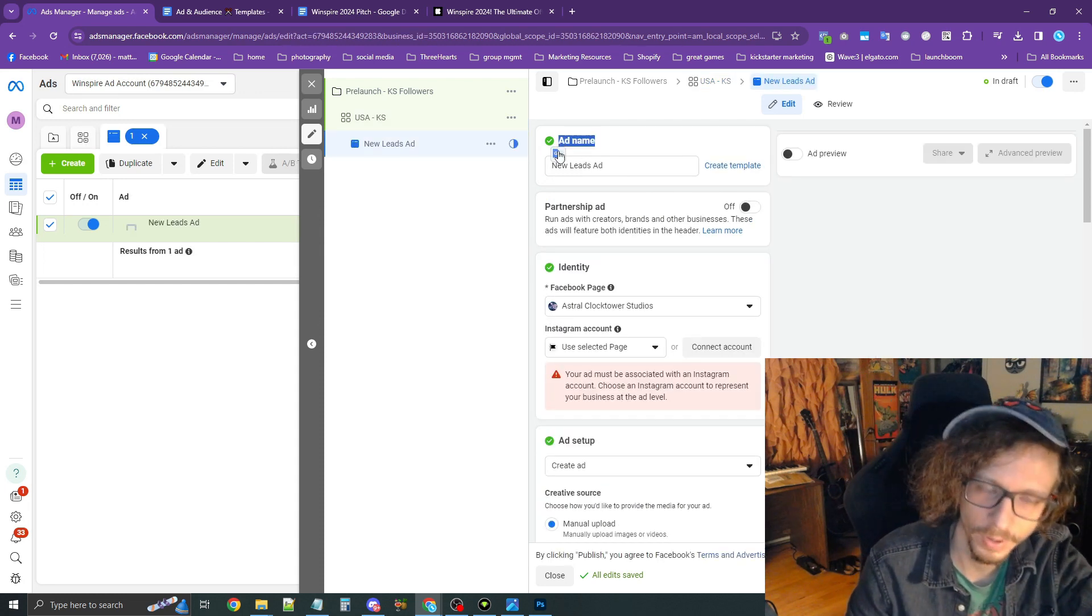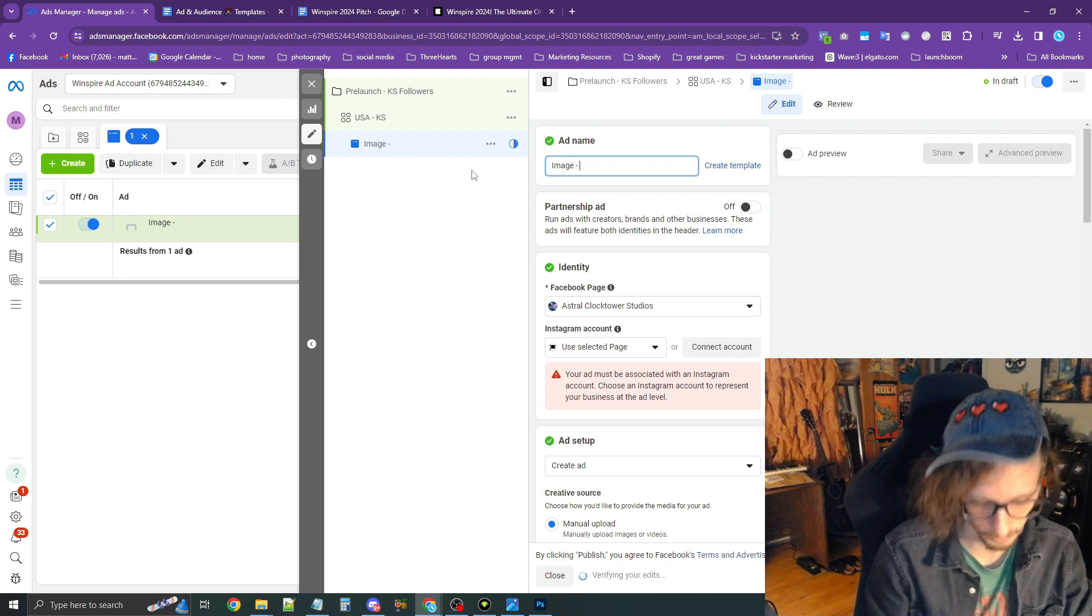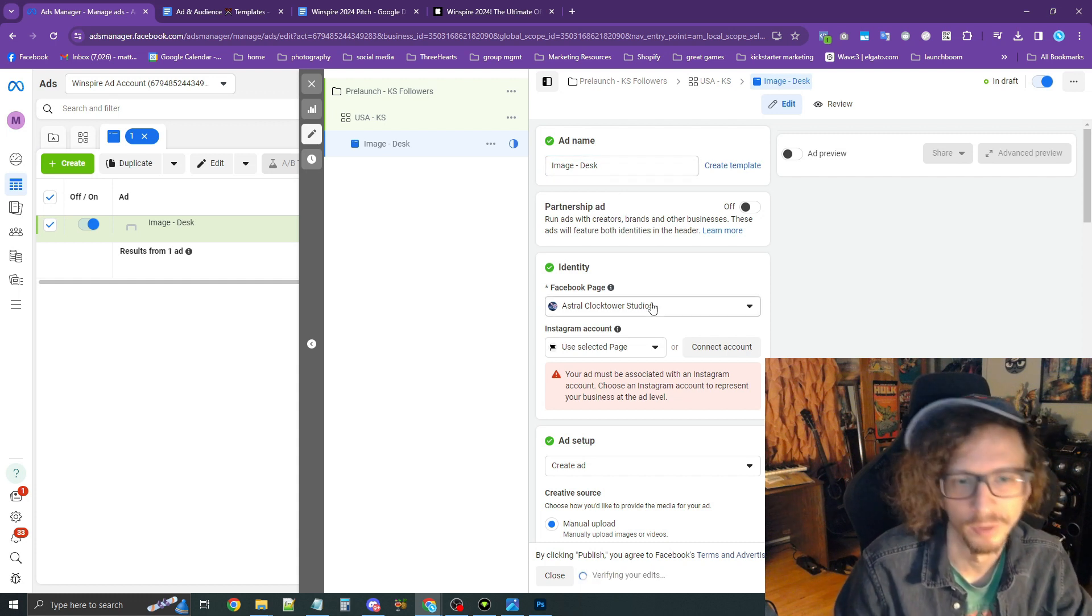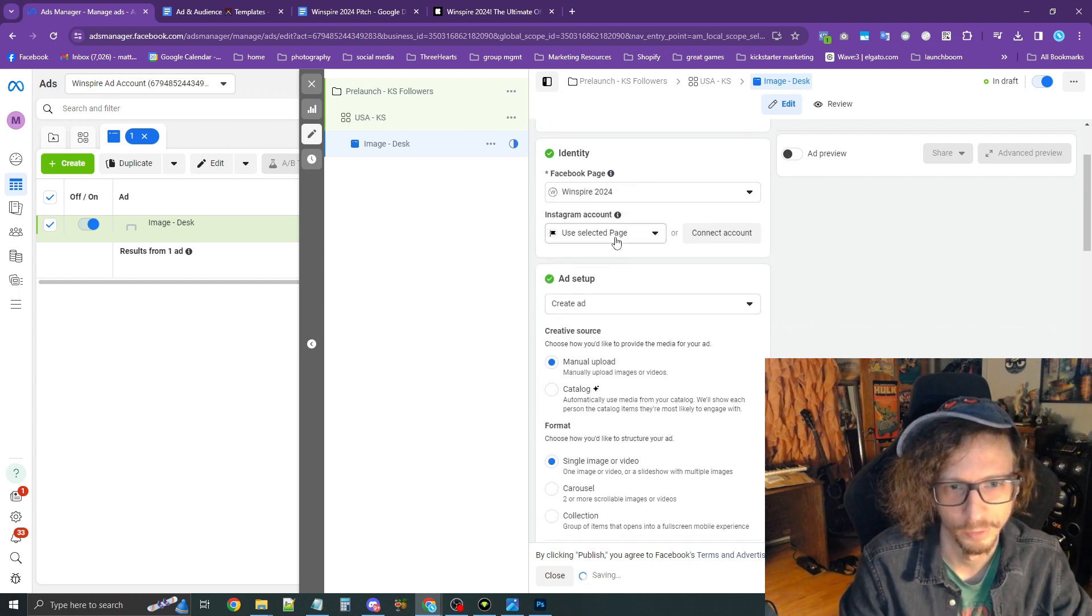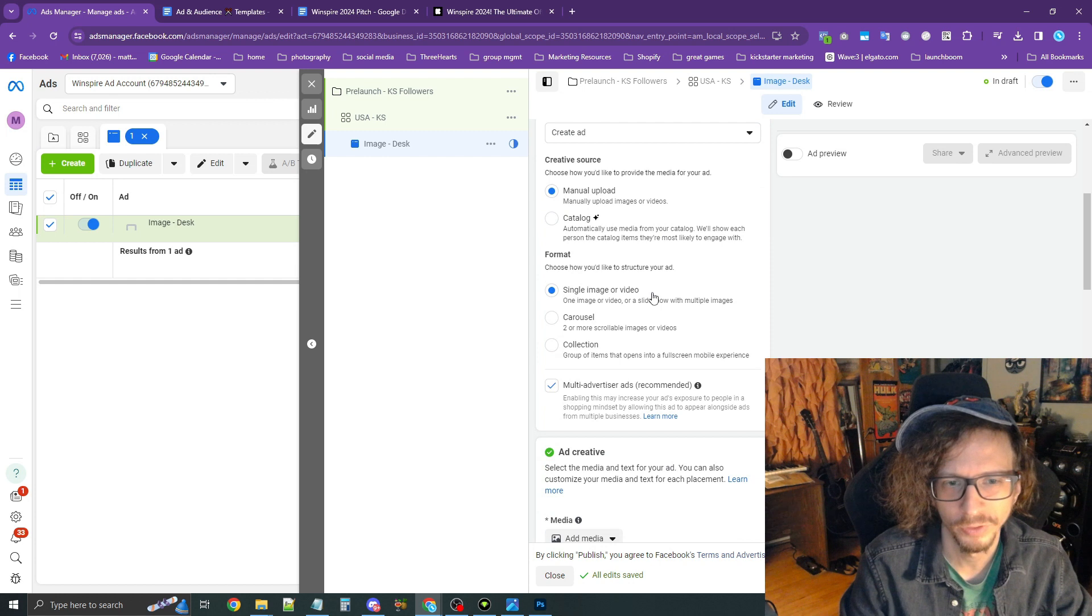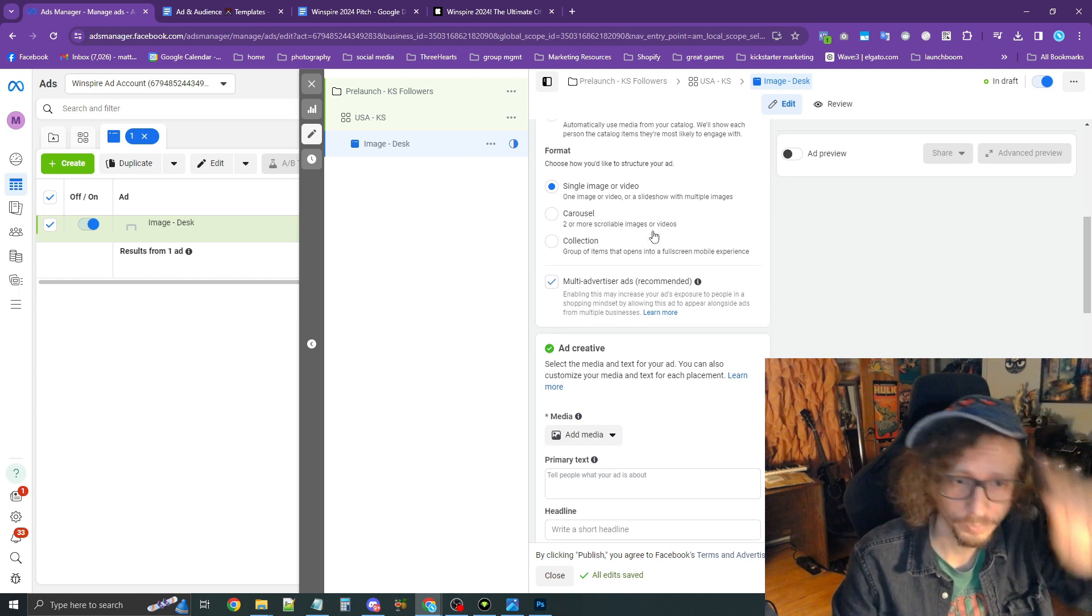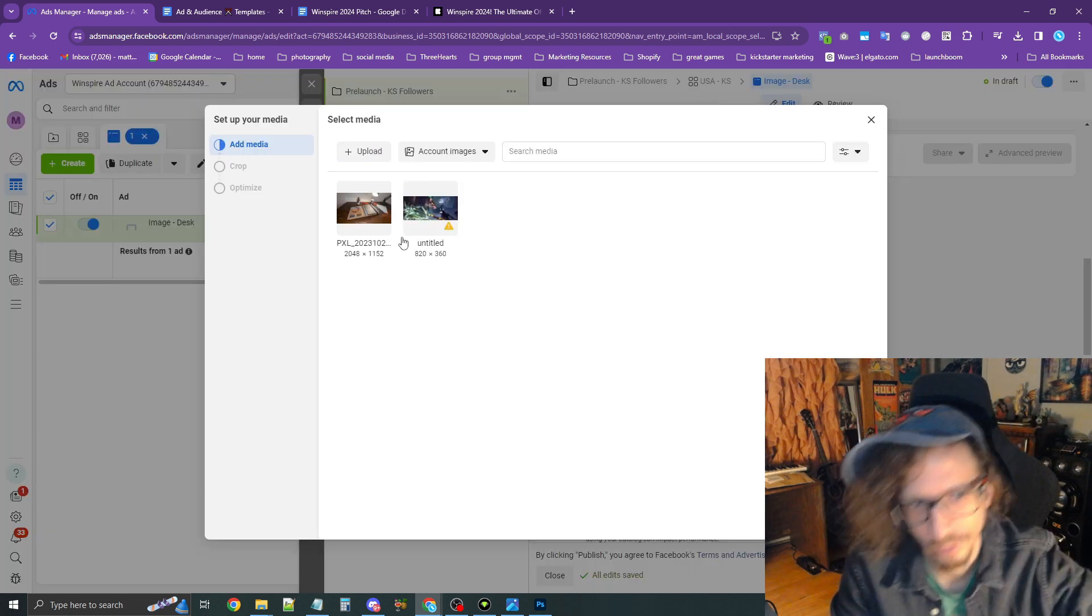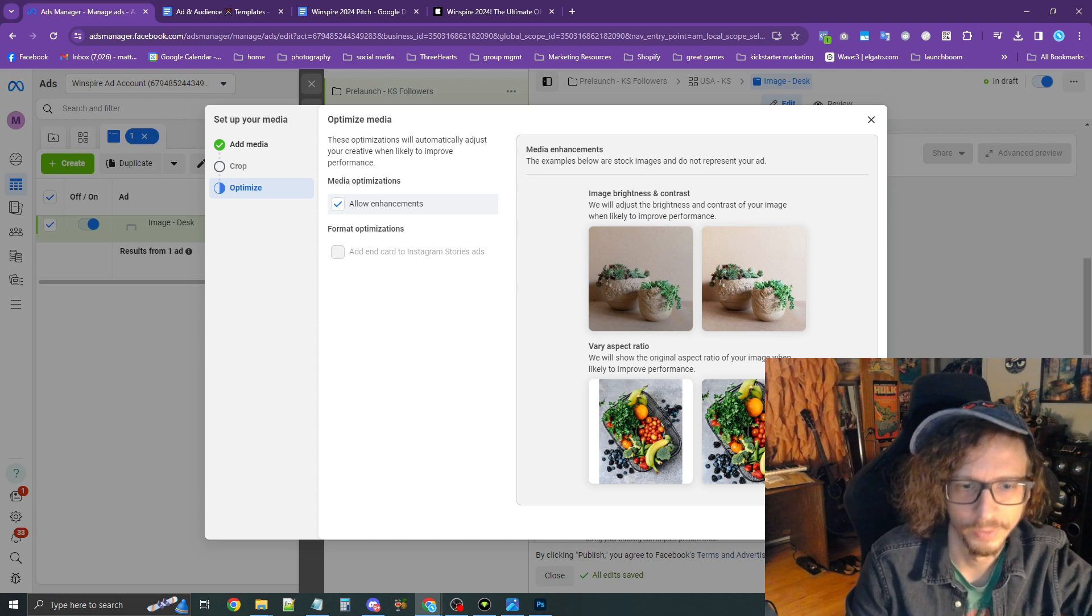Now we're defining the ad. Now we're moving on to the ad. We're going to name this, I like to separate by image and video. So I'm going to call this Image-Desk, because this client, we have two images. Make sure the correct Facebook page is selected, and Instagram page. If you don't have an Instagram account, just let it go. Make sure it says Manual Upload, Single Image or Video. In this case, we're just going to be testing a single image. We're going to scroll down to Add Creative. I'm going to press Add Media, then Add Image. I already have this image right here. Press Next, and these croppings are all fine. I'll press Next again. Press Done.